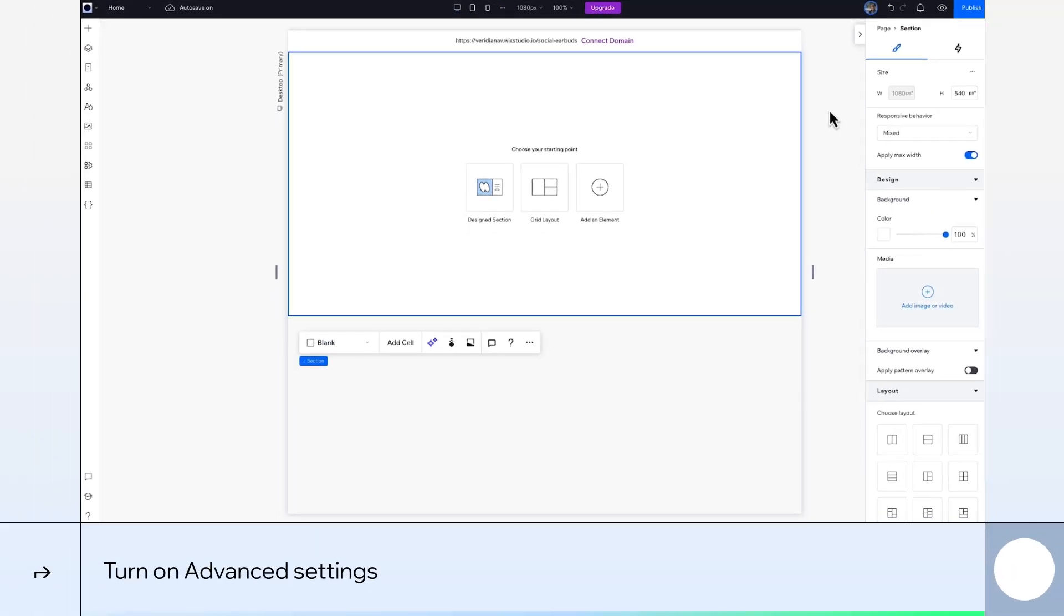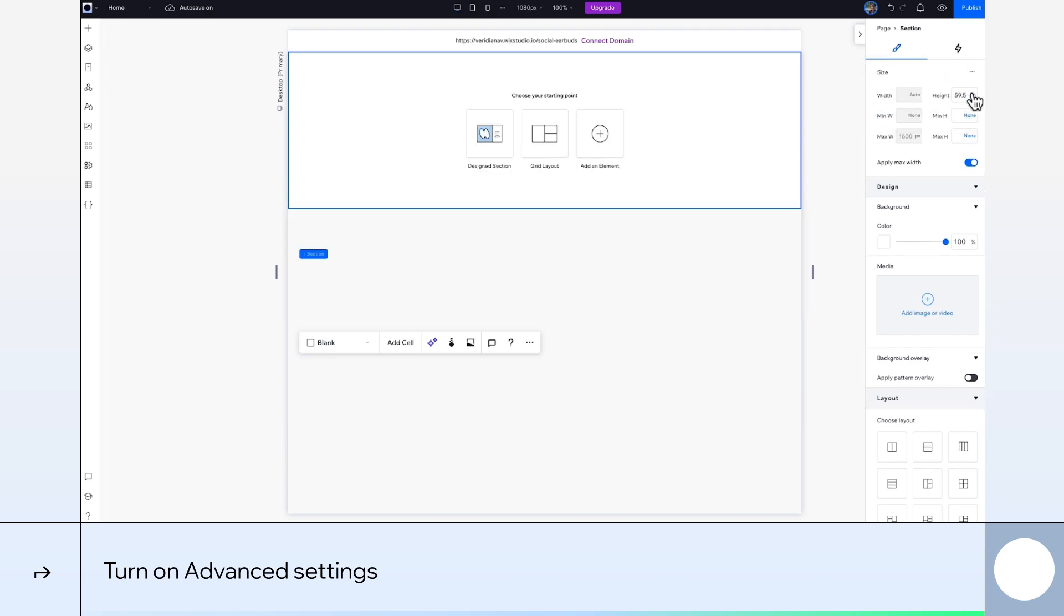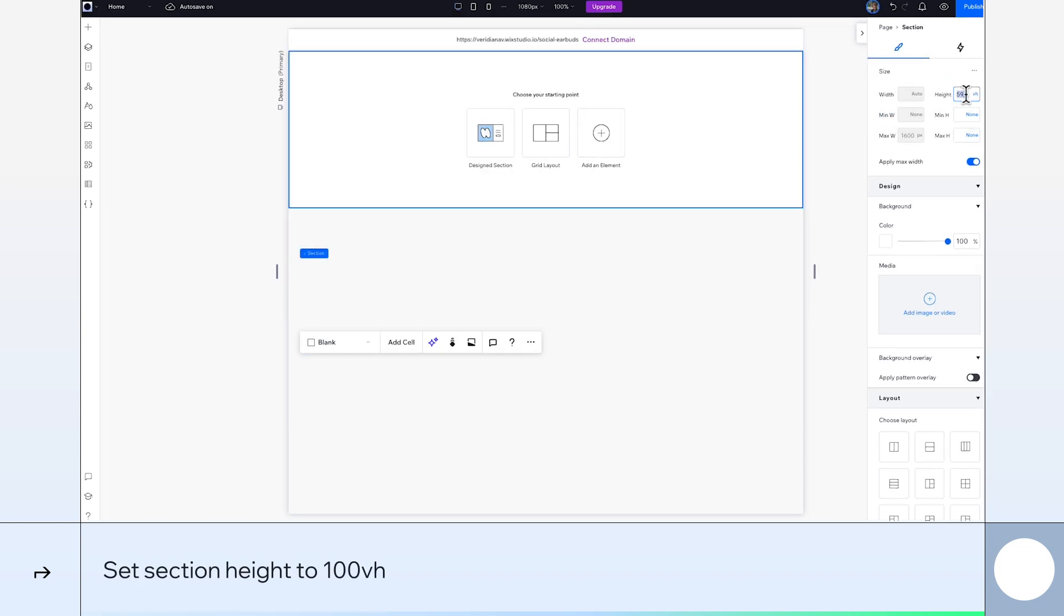Starting with our new section, we'll go to our Inspector panel and turn on advanced settings. Then we'll set our section height to 100VH.